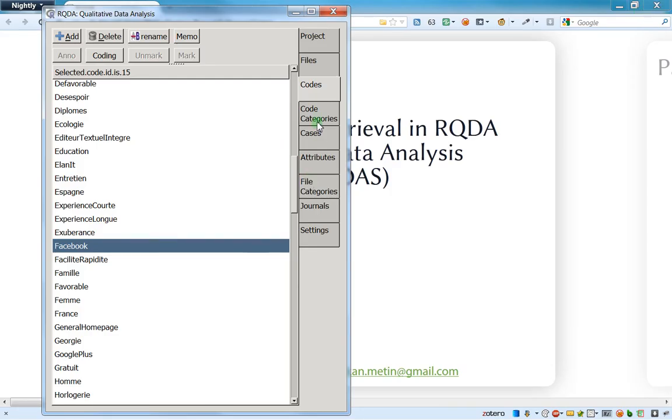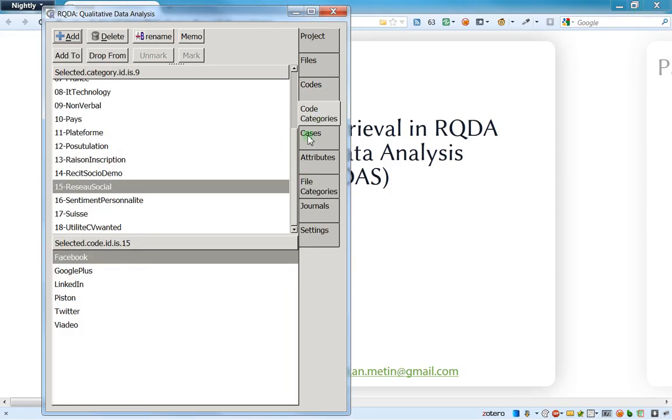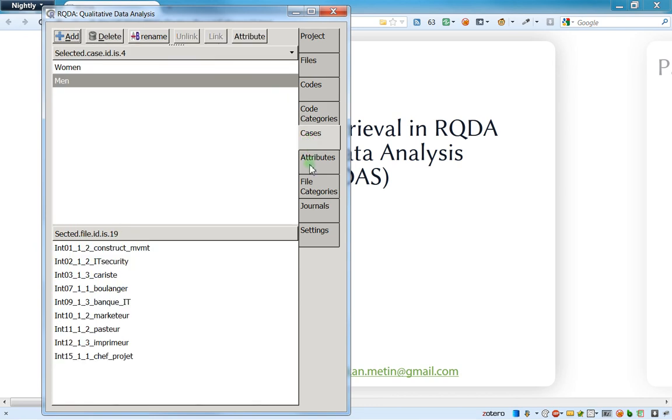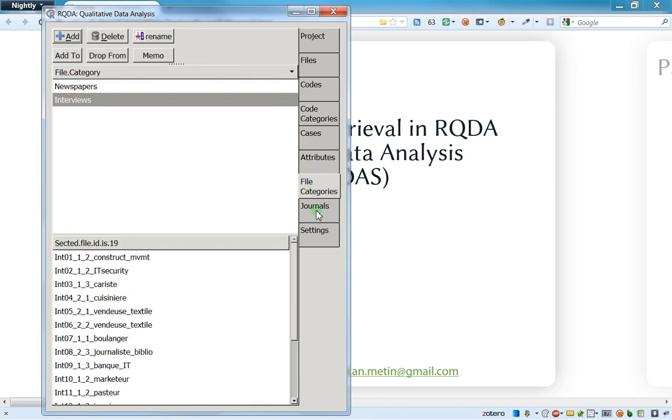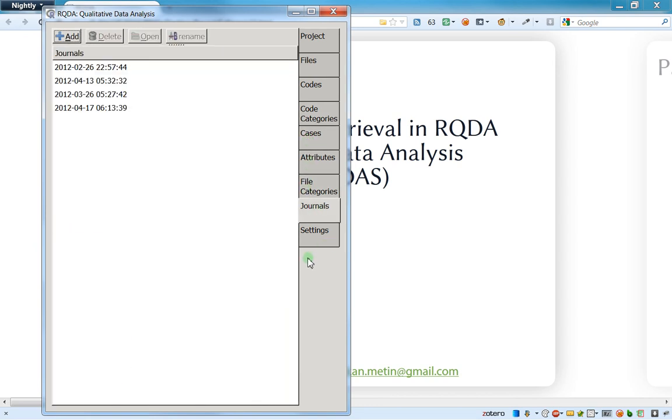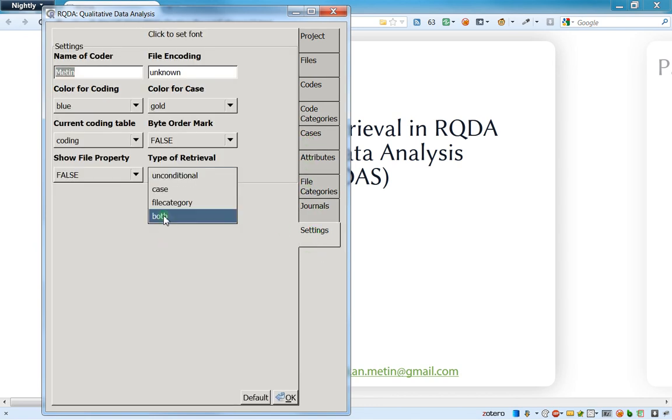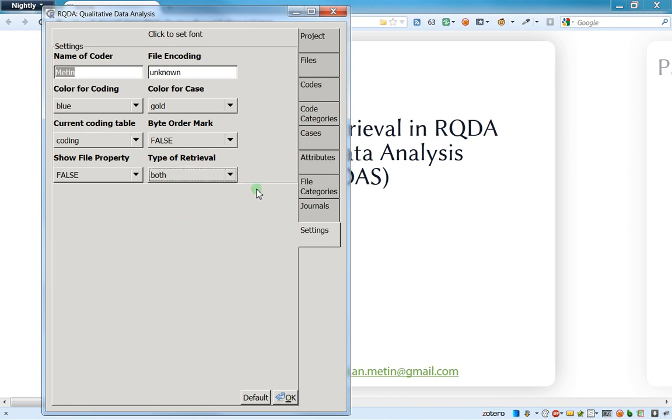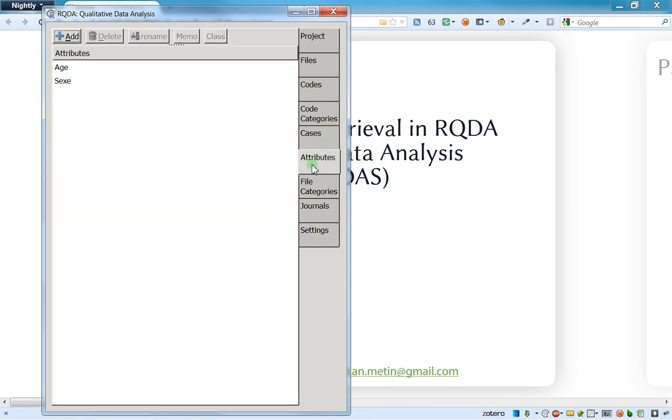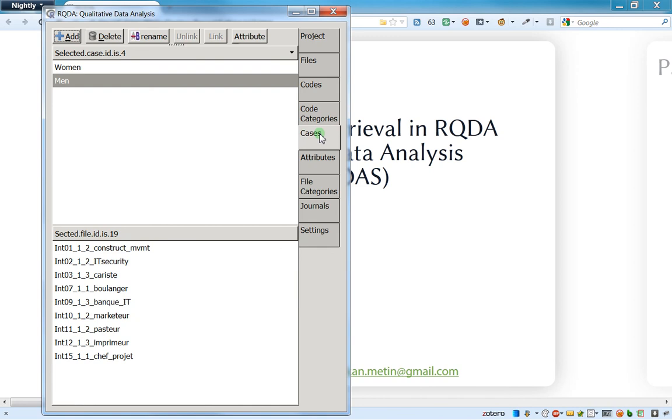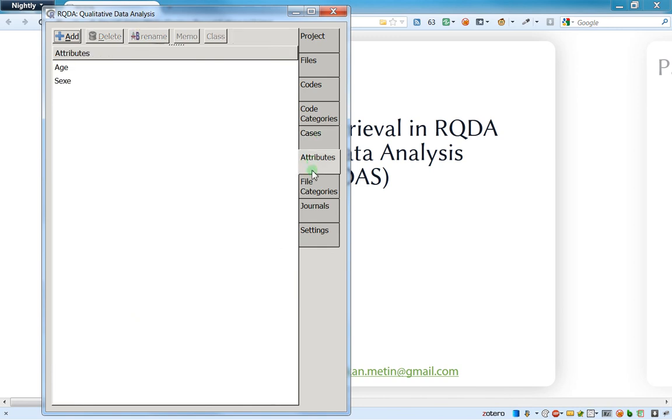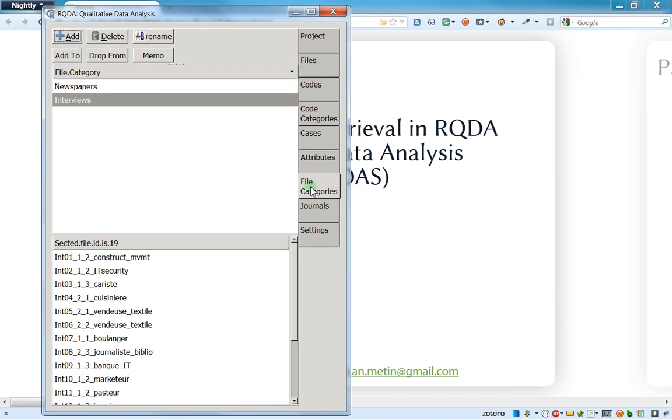OK, so I hope you enjoyed this video. In the next video, we'll see how to use the last one, that's to say the both retrieval. For instance, I would like to get the opinion about the people talking about Facebook.